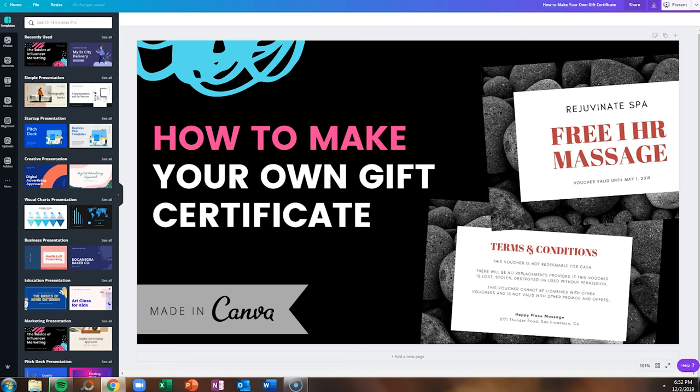Today we're going to walk through how to create your own gift certificate, and I'm also going to throw in how to make your own coupon because the two are very closely related. If you are running a storefront business, perhaps you want people to come inside your store and buy a gift certificate to use as a gift for someone else.